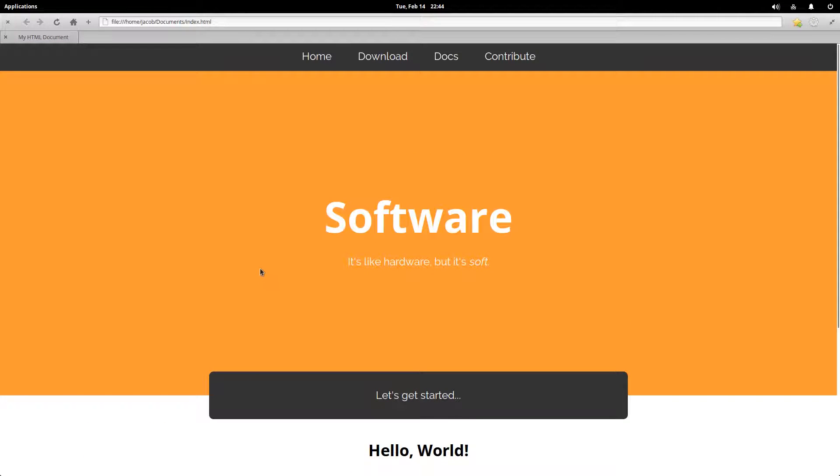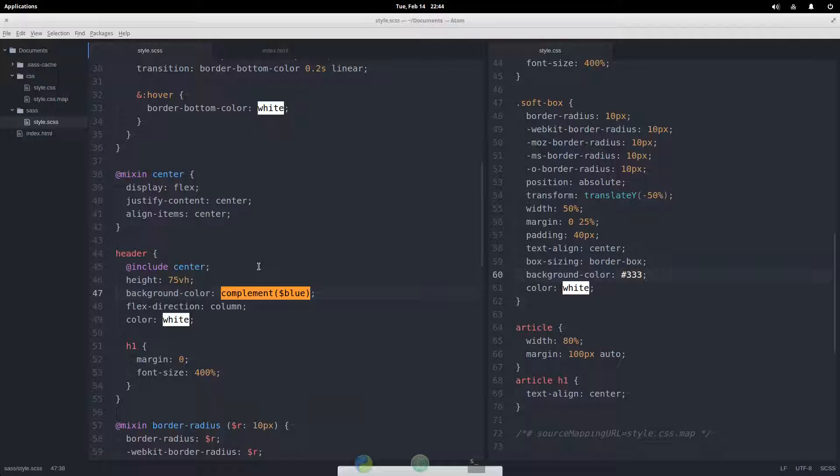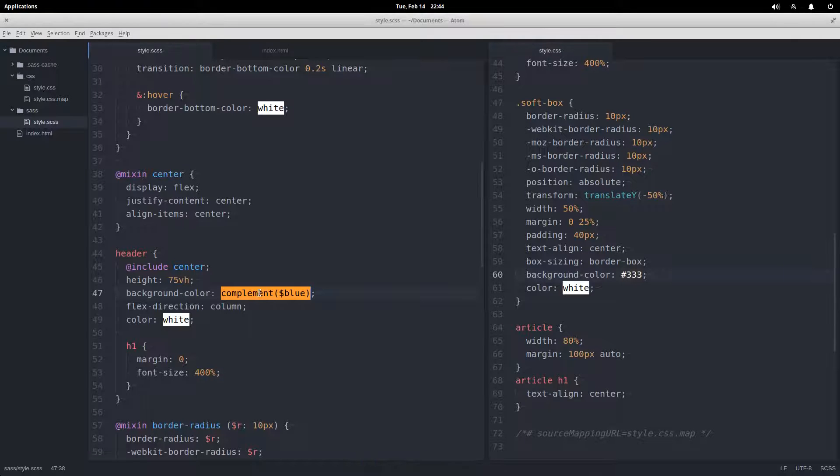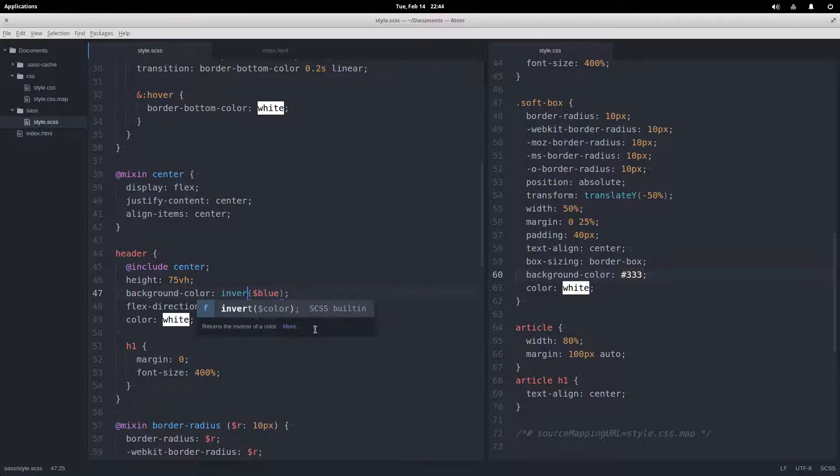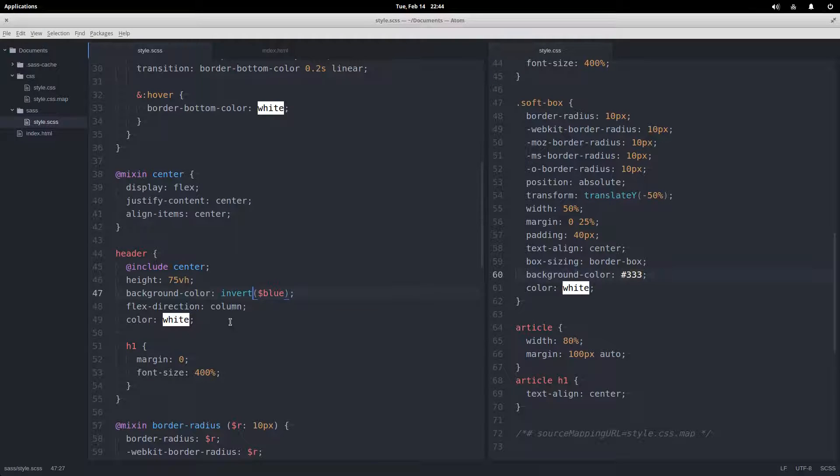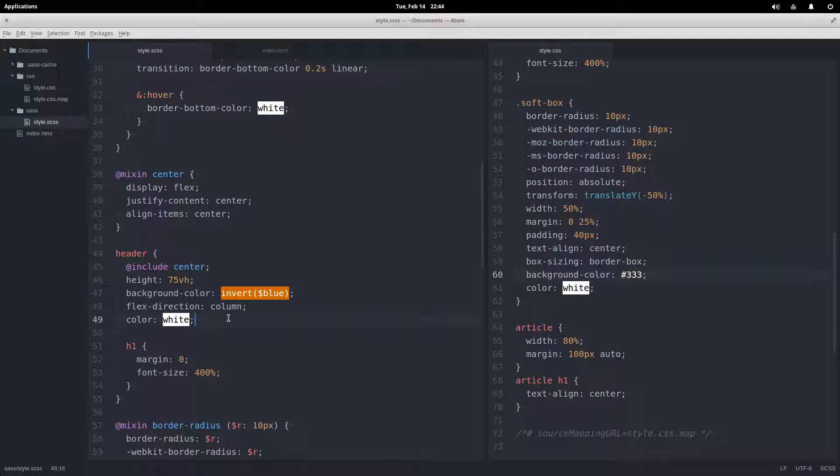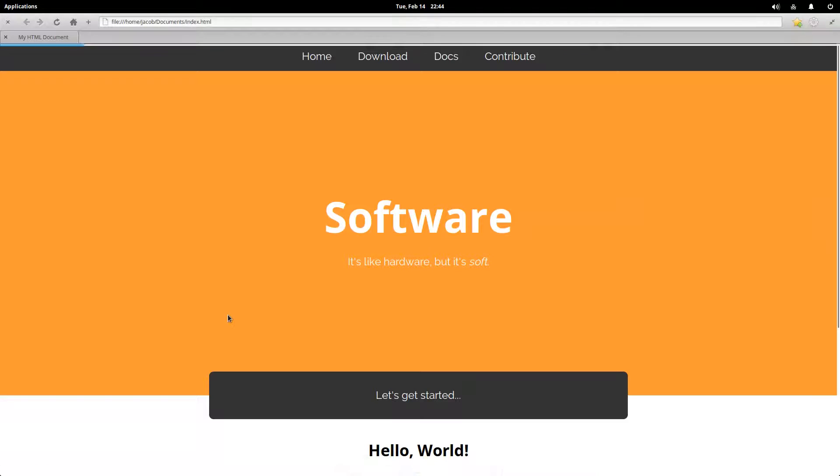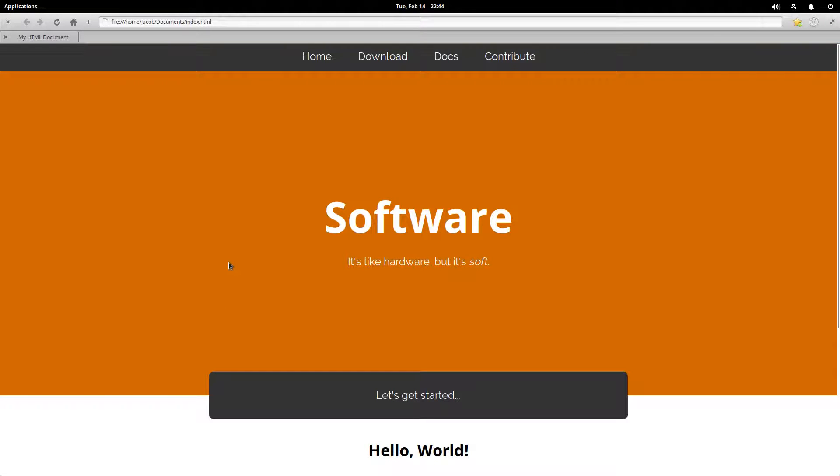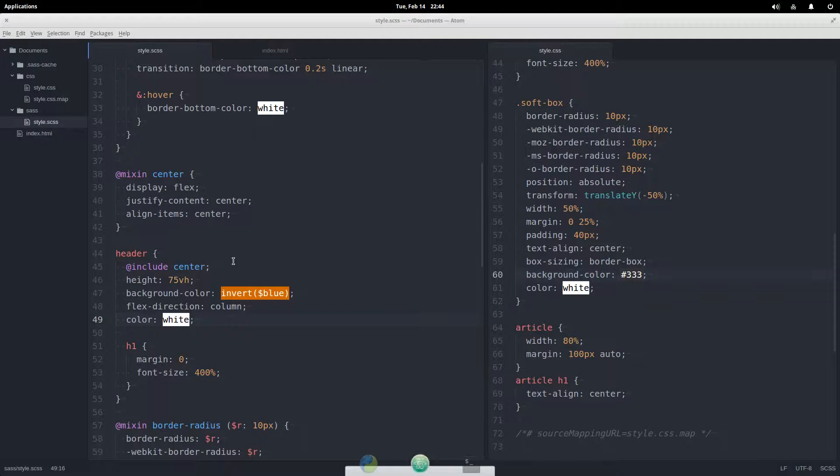We also have invert, which is kind of similar to complement. It can sometimes generate the same results, but in this case you see the absolutely inverted color is a bit darker orange. So get rid of those.